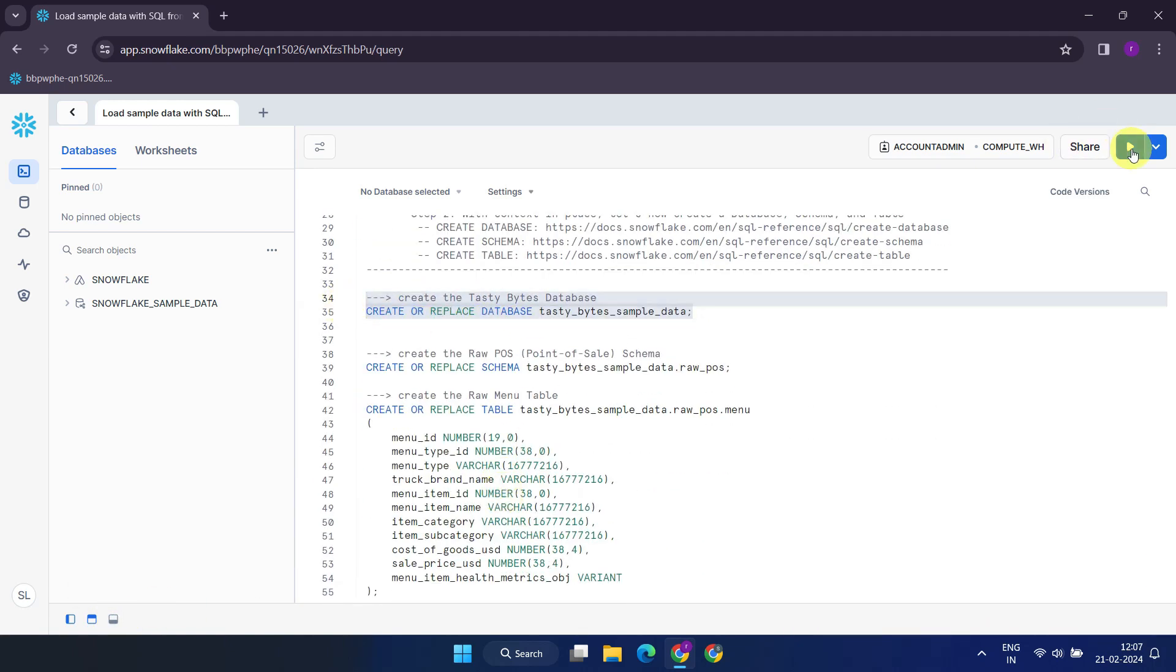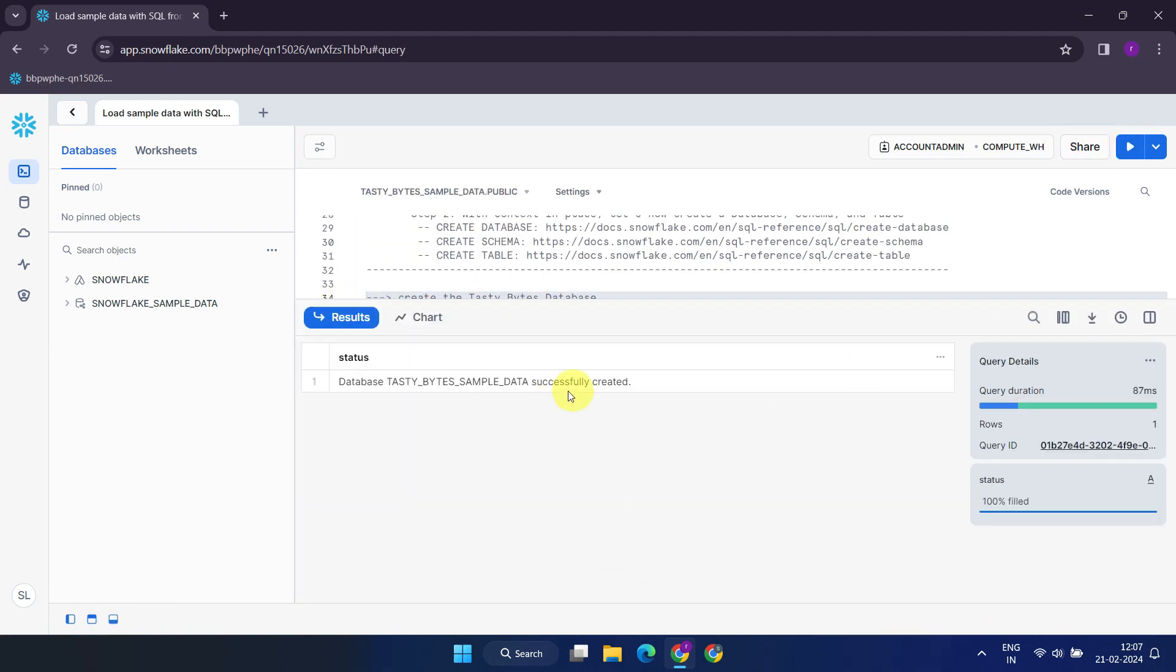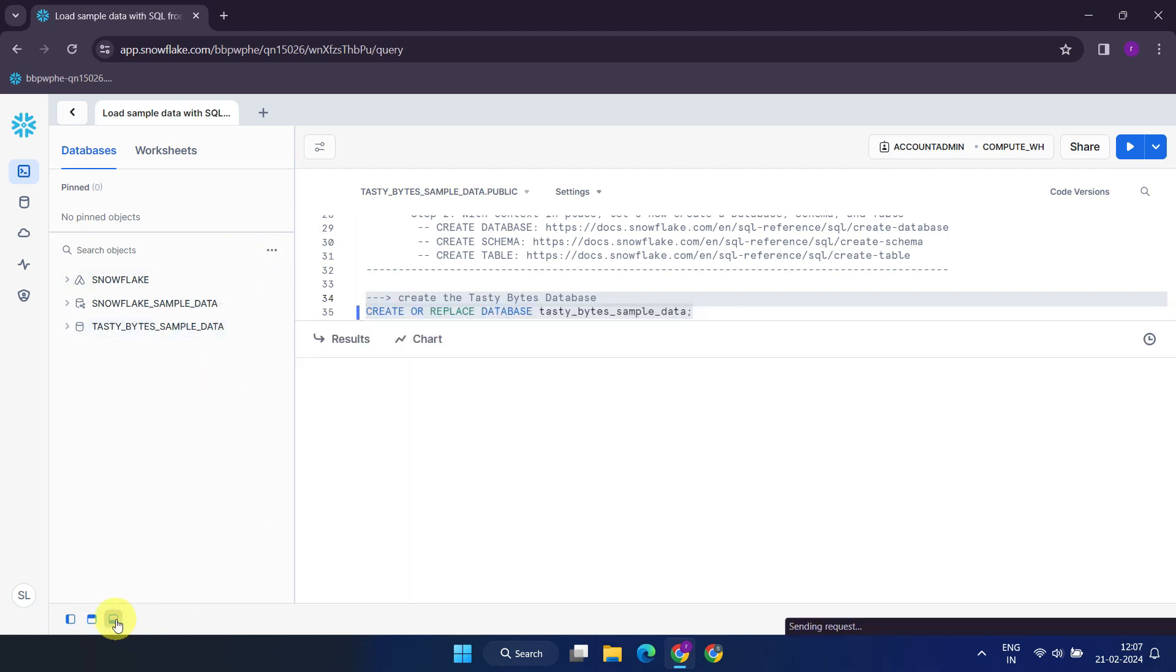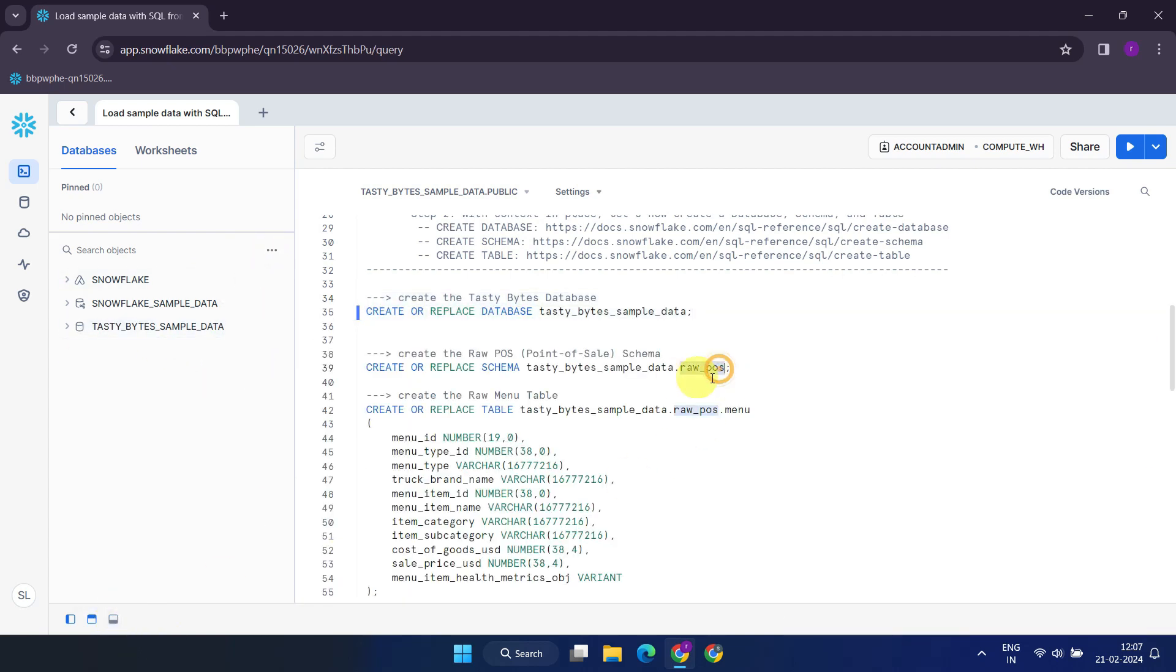This creates a new database called Tasty Byte Sample Data. Next, we'll create a new schema named Raw POS within the database that we just created.